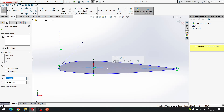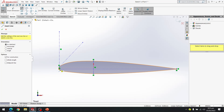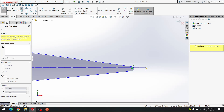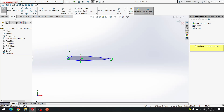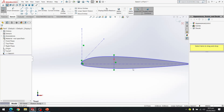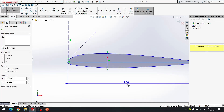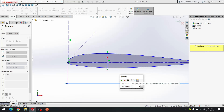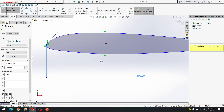I delete the misaligned line and create a new straight chord line. I then select it and use Smart Dimension. We need a chord length of 100 millimeters, so I set the dimension to 100 millimeters.